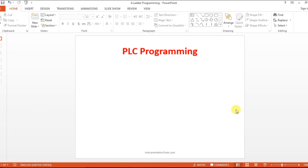Hello everyone, welcome to automation community. In this session, we are going to see about PLC programming. Before going to the topic, please like and subscribe our channel.